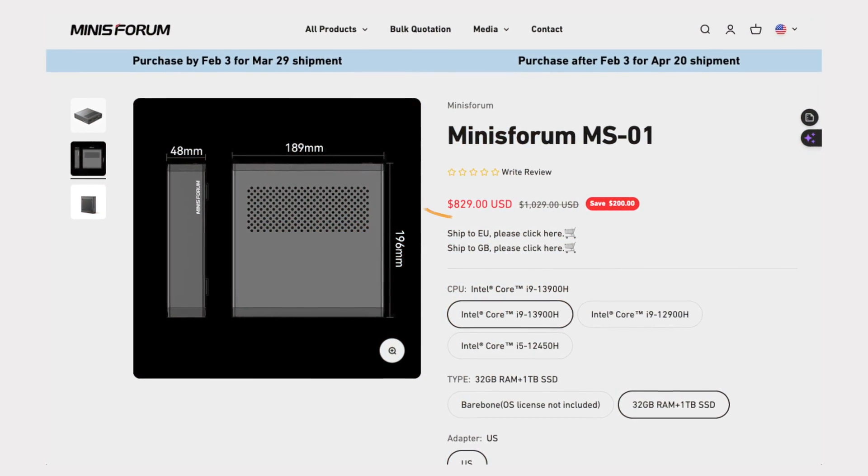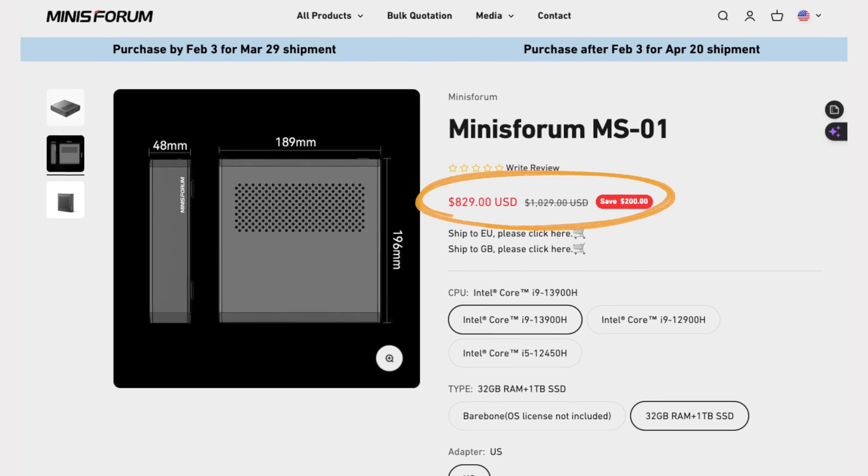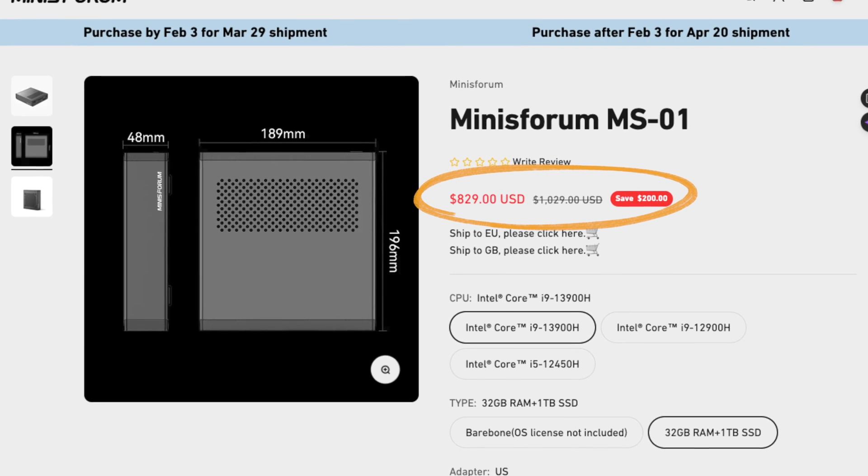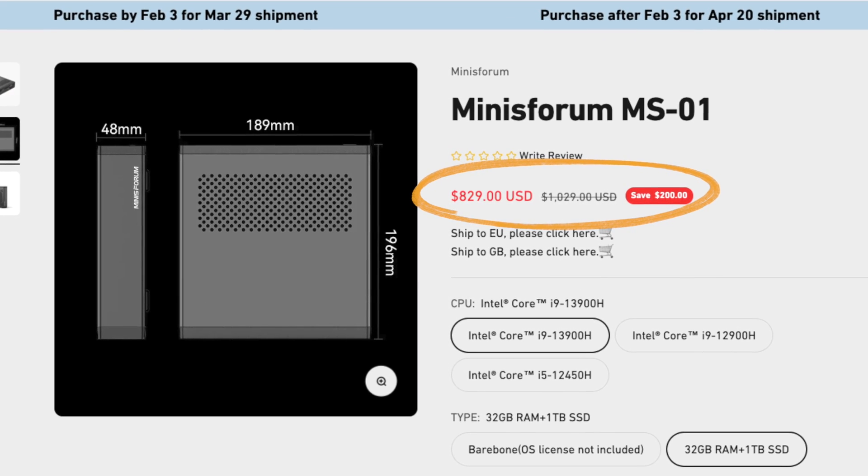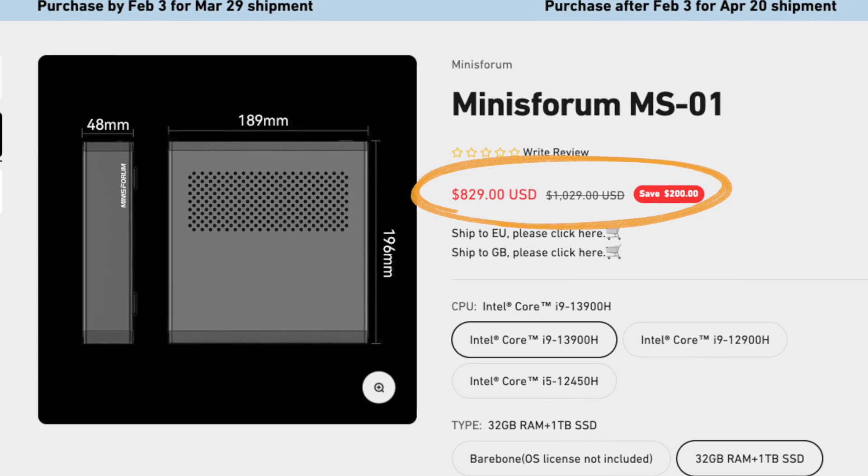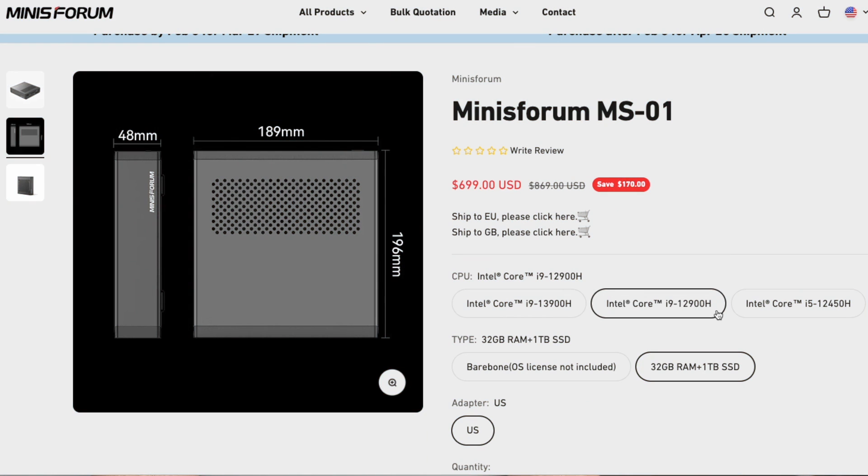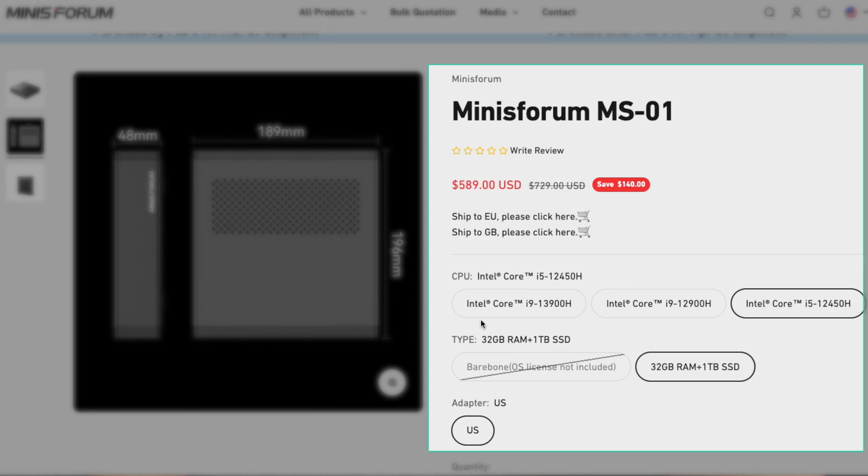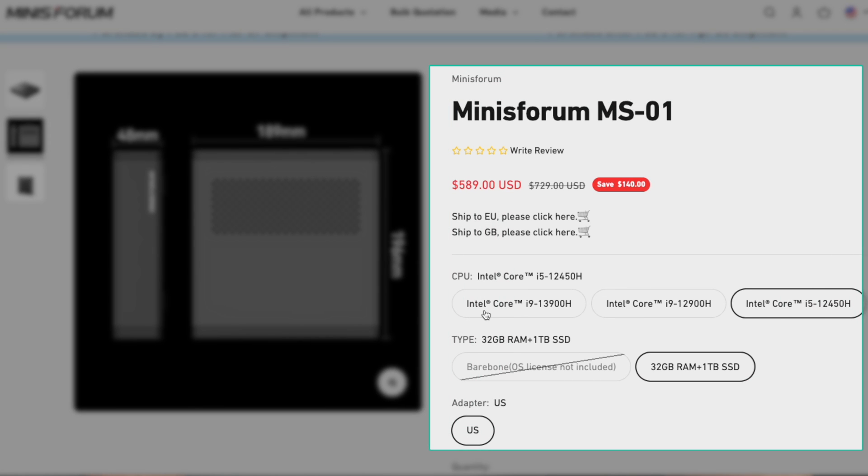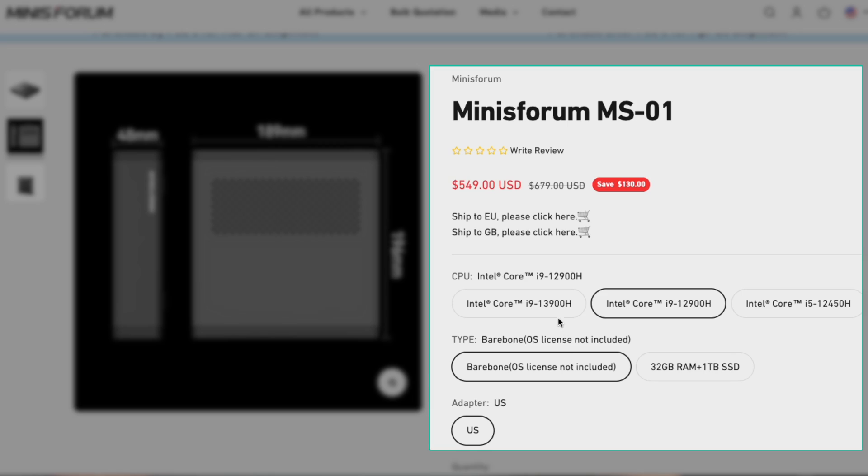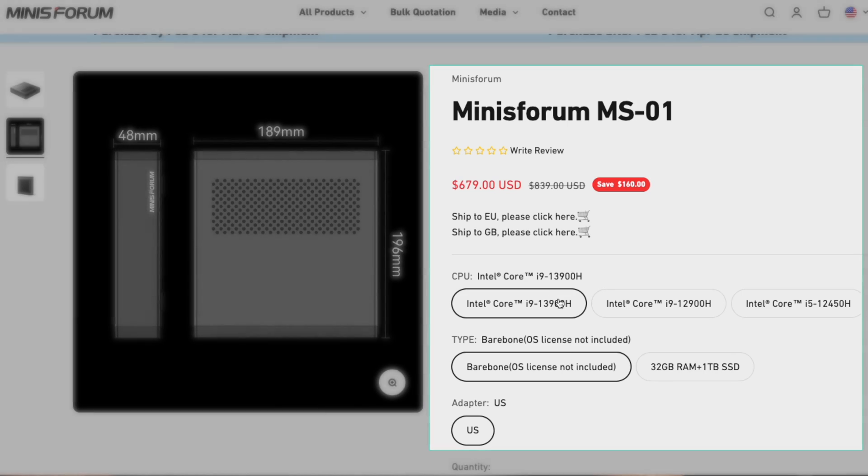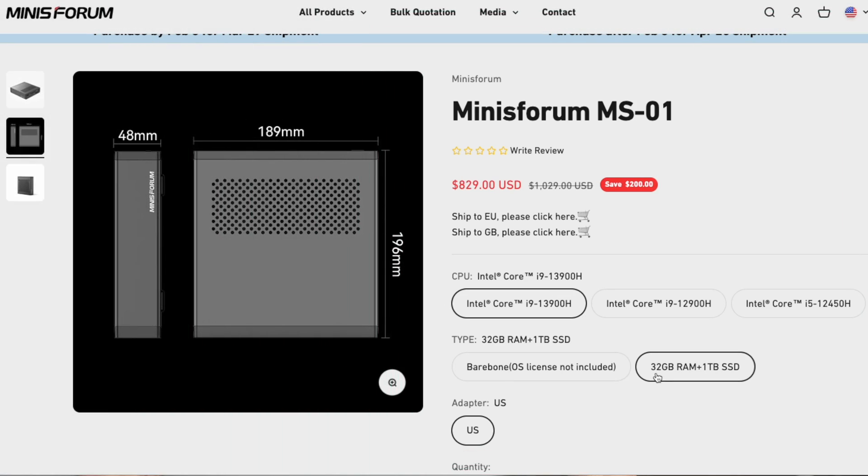This cost me roughly $900, I believe around that. There are different options available - you should be able to see it somewhere on the screen here scrolling. There are different choices, different CPUs and RAM configurations that you can choose from.